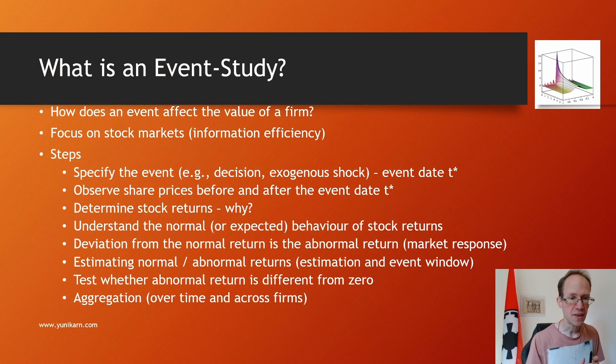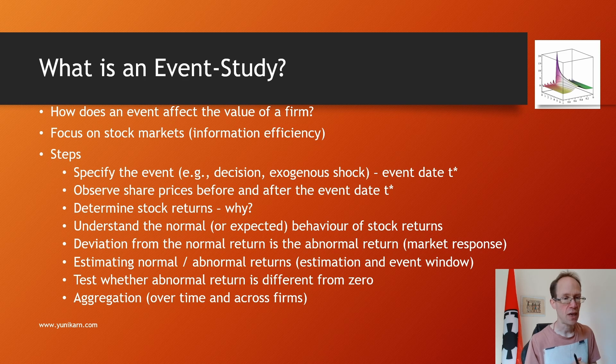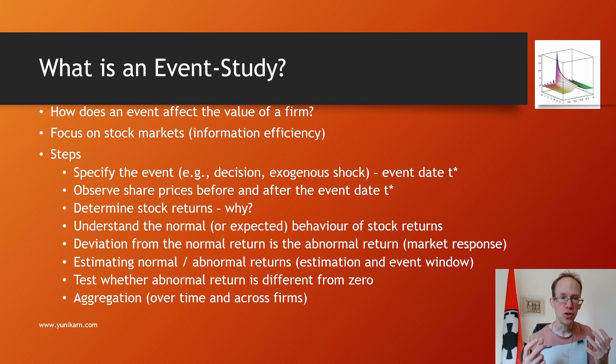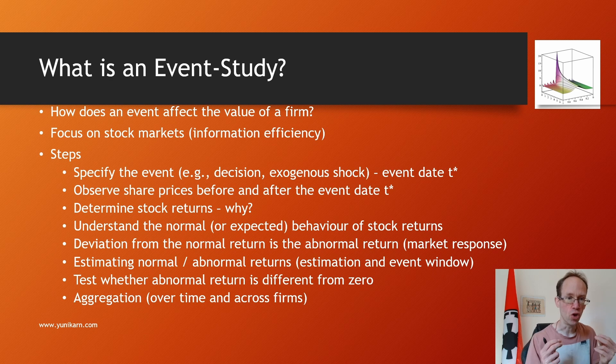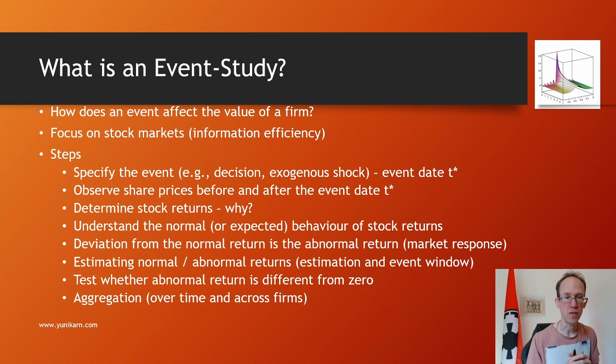Then we need to understand the normal or expected behavior of stock returns. Any deviation from the normal return is the abnormal return, which is a measure of the market response.